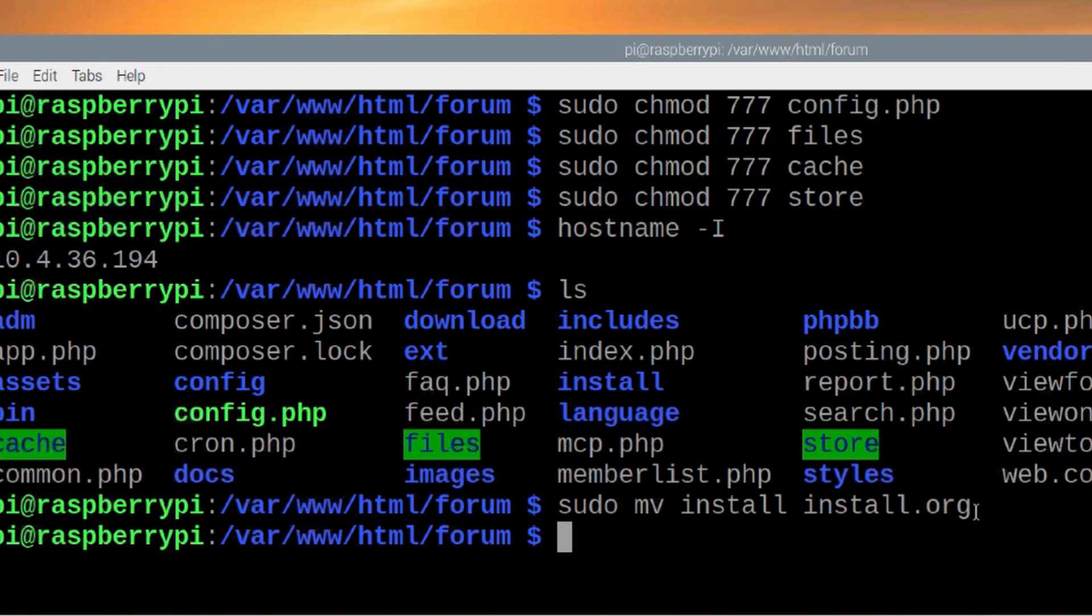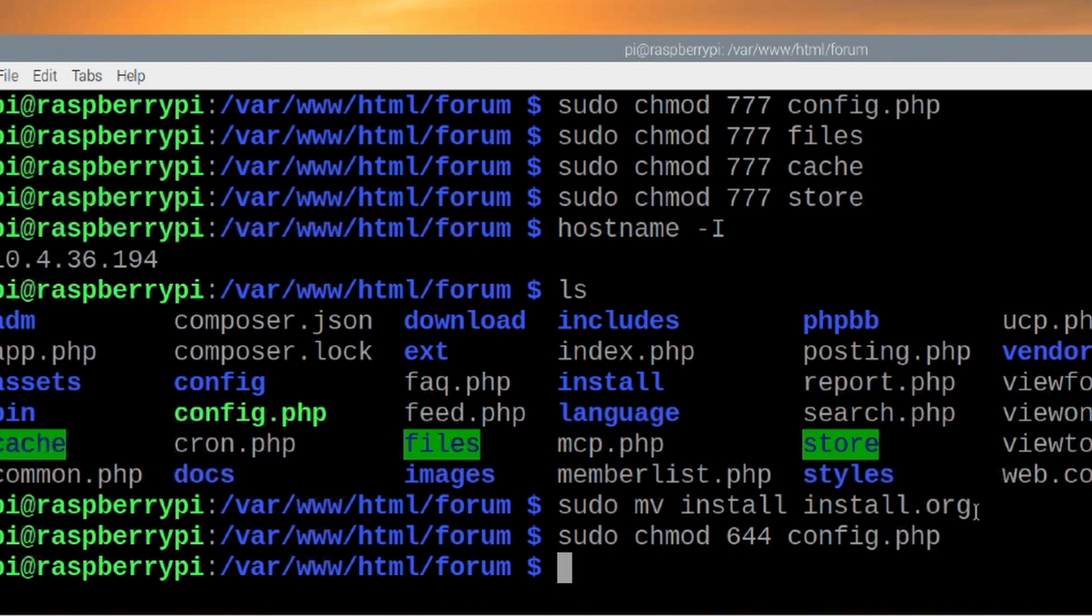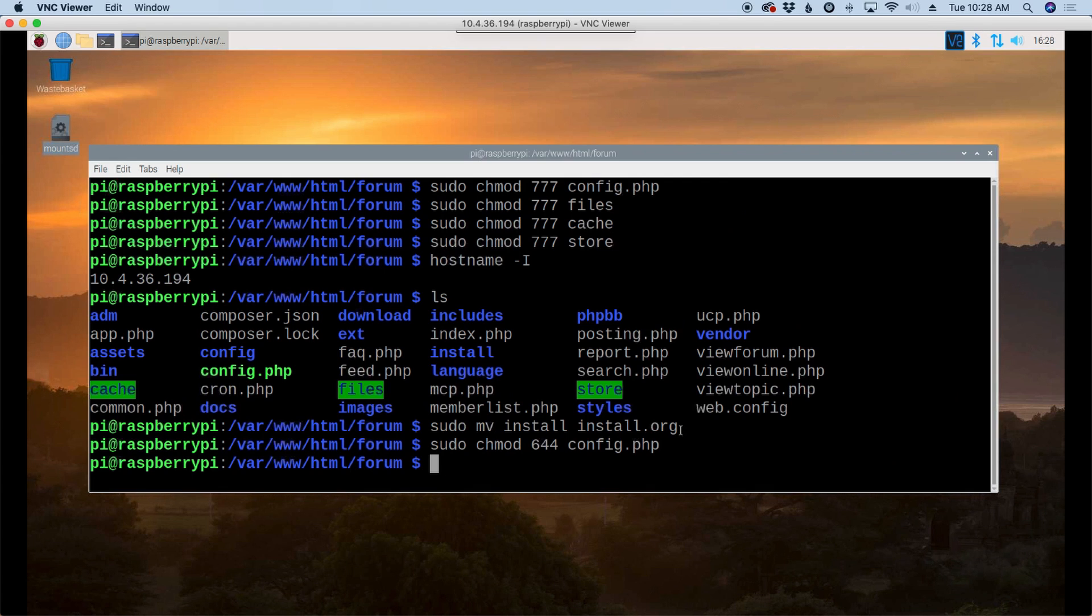And the last thing I want to do is we're going to change that config dot php file to something a bit more secure. So sudo space chmod 644 space config dot php. And that'll lock that one down a little bit tighter.